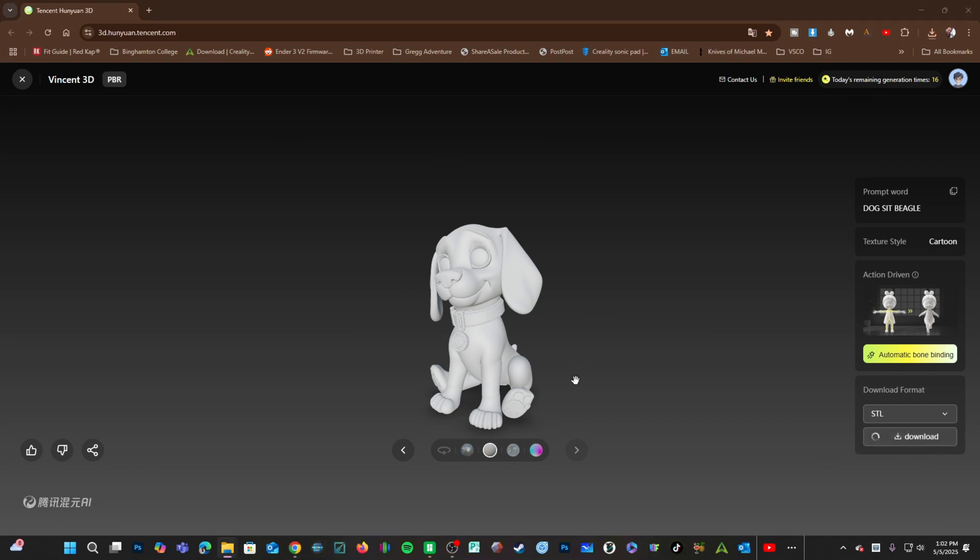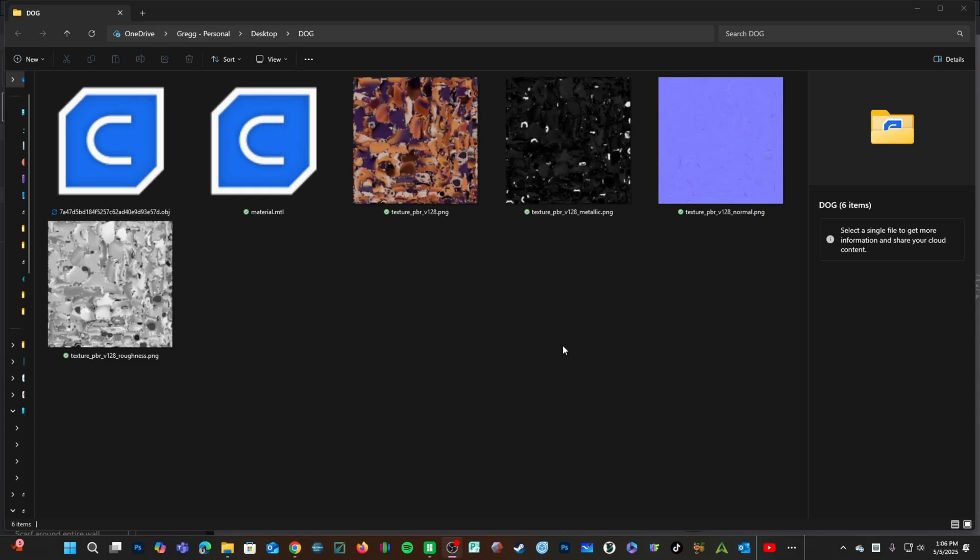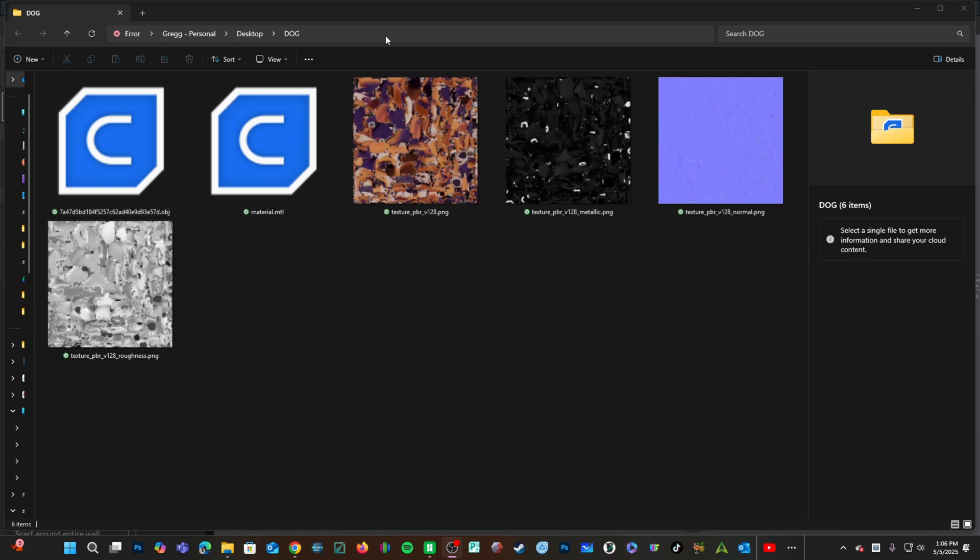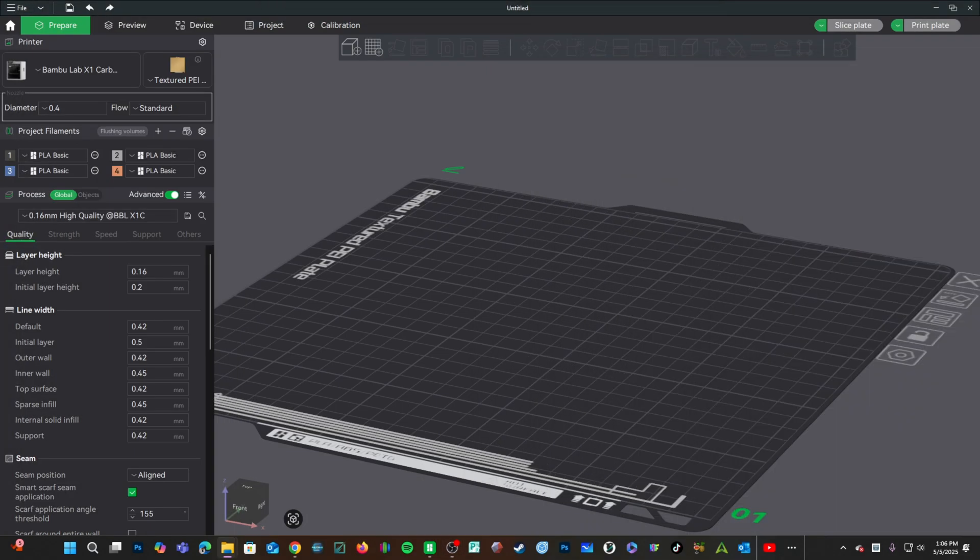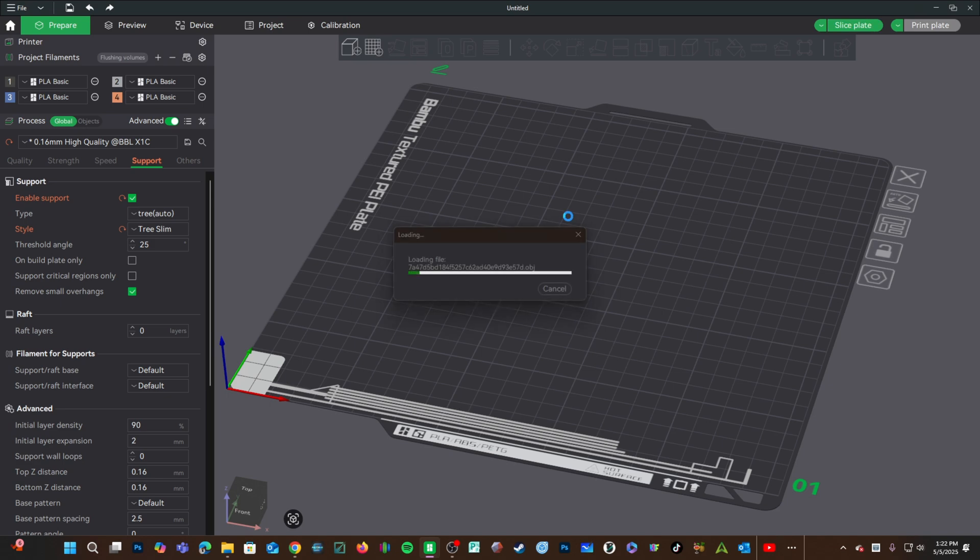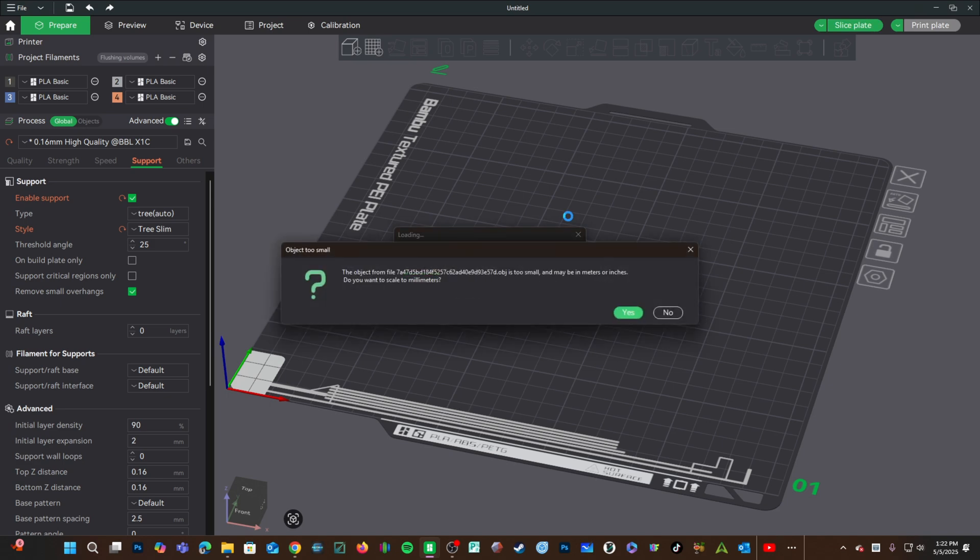Open up the slicer of your choice. I will choose Bamboo Studio. The file will download as a zip. Inside that zip will be the textures and the OBJ file. For 3D printing, we will use just the OBJ file. I am going to drag my dog onto the print bed of Bamboo Studio. I am going to say yes when it asks to scale to millimeters.